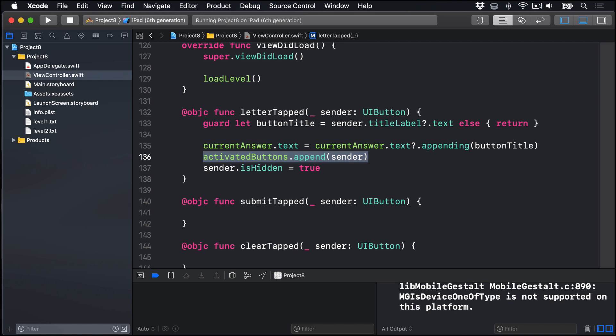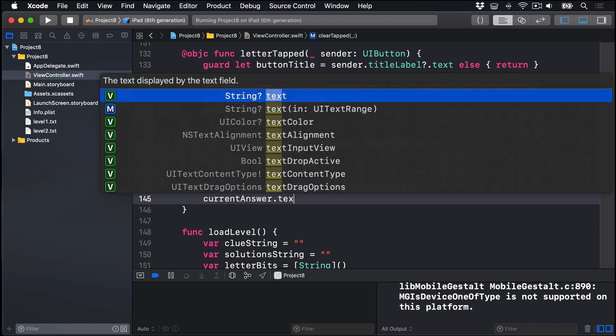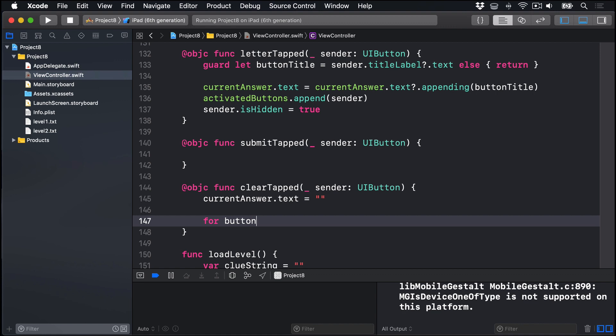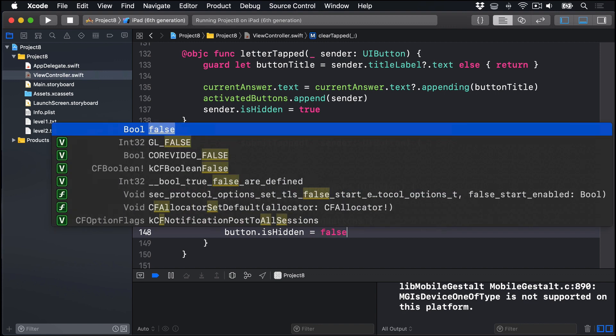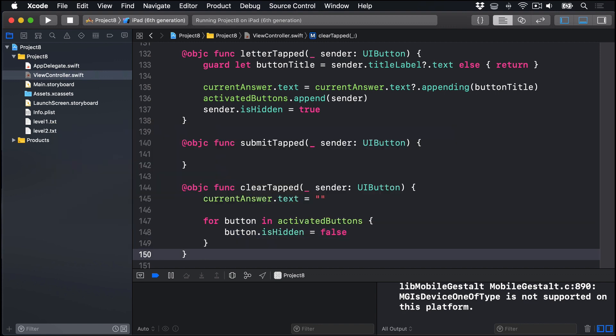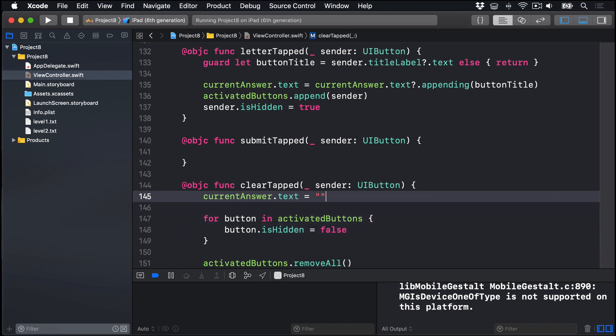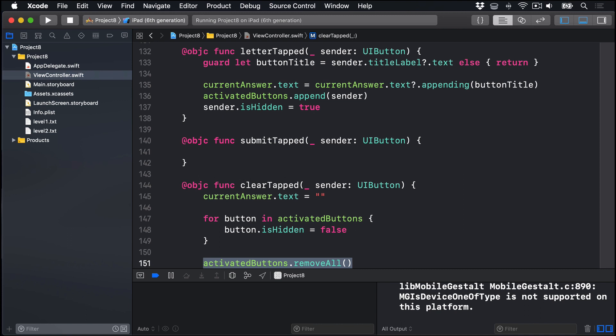We already created an empty method for clear being tapped. It's down here, clearTapped. So let's fill it in now. This thing will clear out the text in the text field, show all the buttons in our activatedButtons array, that are part of the current word, and remove all items from the array. So we'll say currentAnswer.text is an empty string. For button in our activatedButtons array, button.isHidden is false. Show it again. Then after that we'll say activatedButtons.removeAll. Get rid of them all straight away. So you can see we blank out what they guessed so far, re-show any buttons tapped as part of the current answer, and then empty that array.